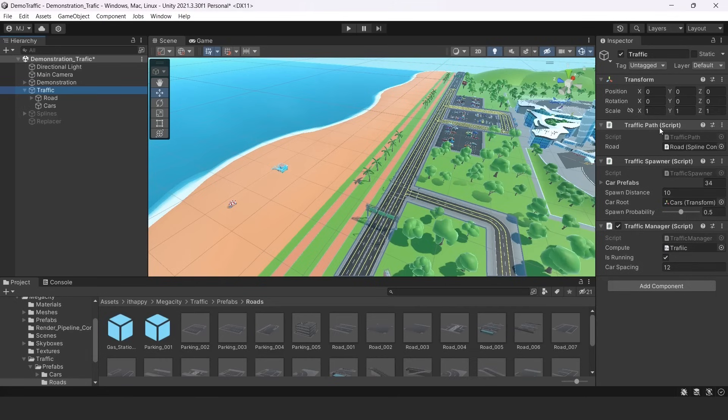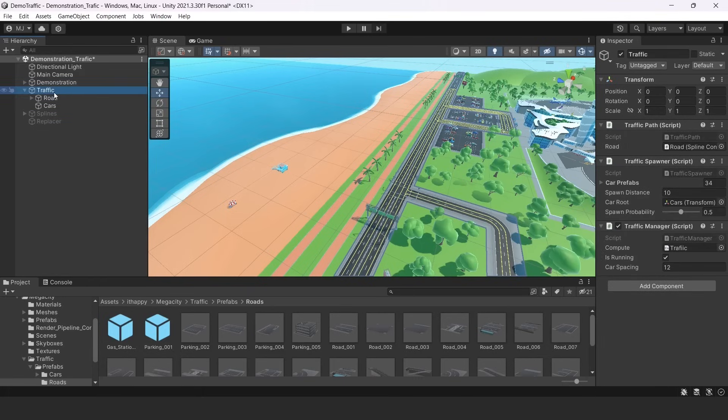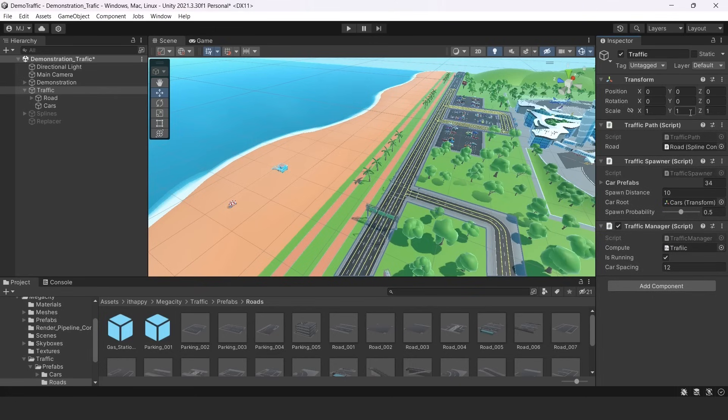As you can see, there is one parameter, which is our road and its spline connector script. You see here it is in our road object. So we should drag it right here. And now I have my road attached to my traffic system.